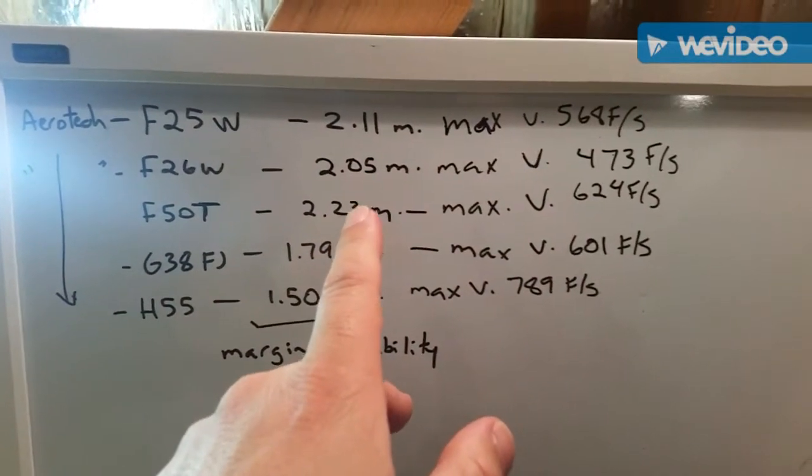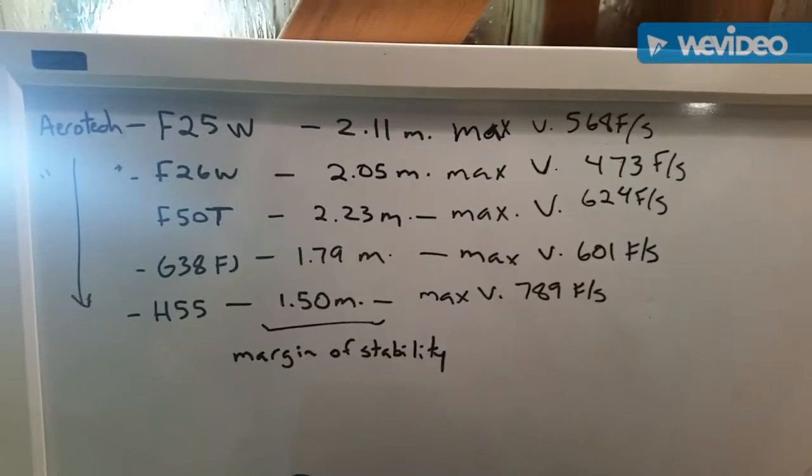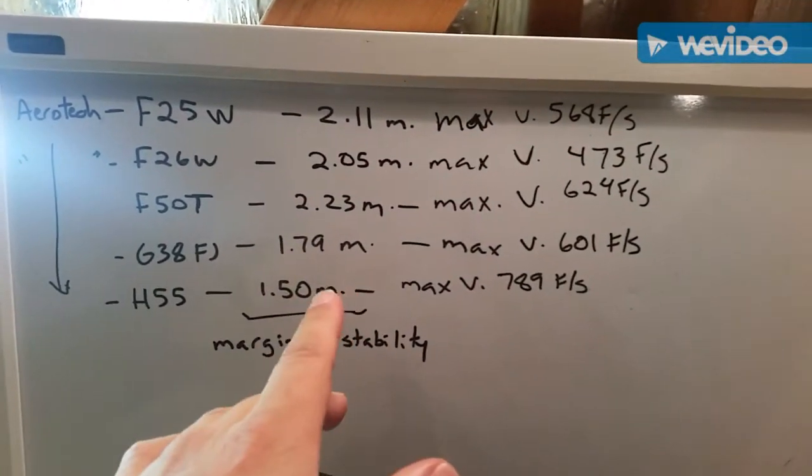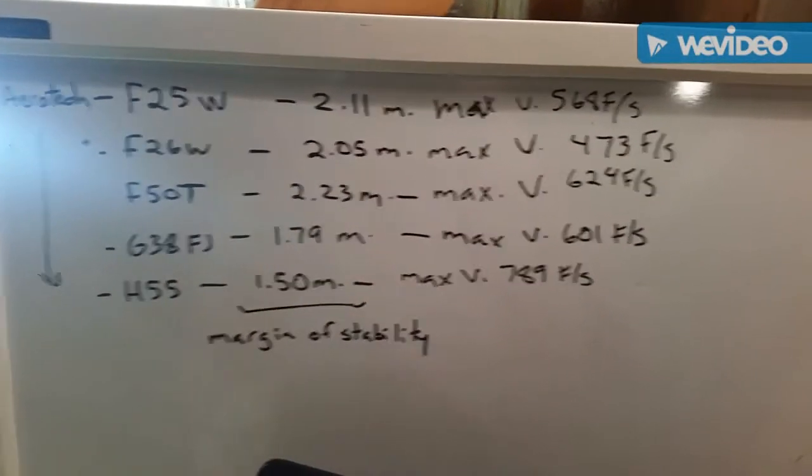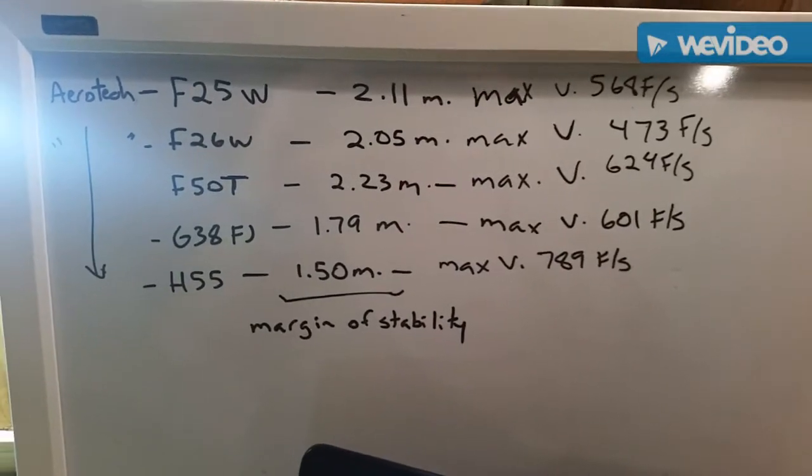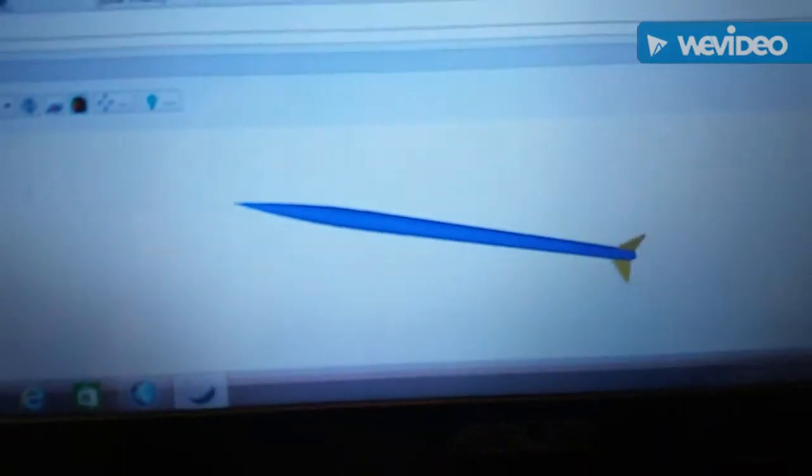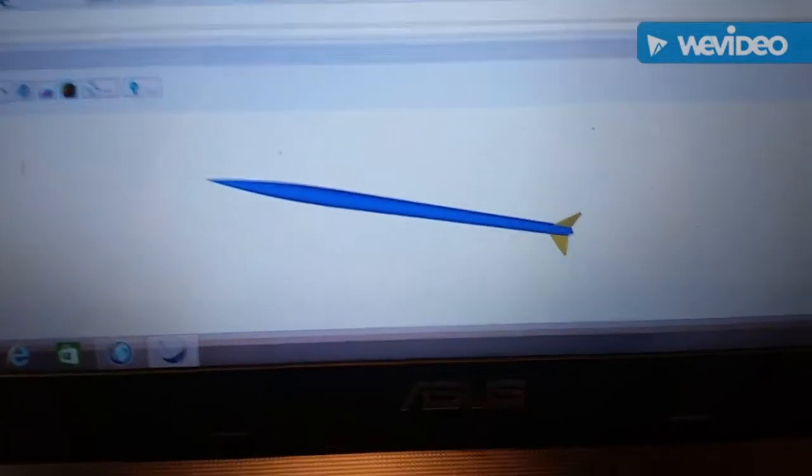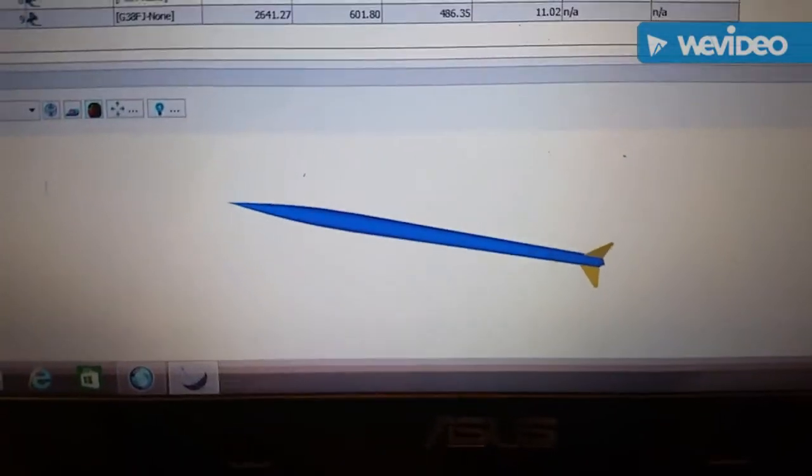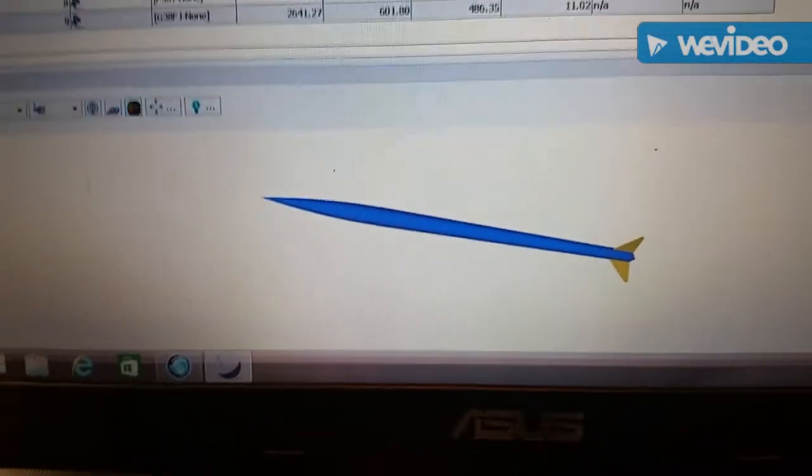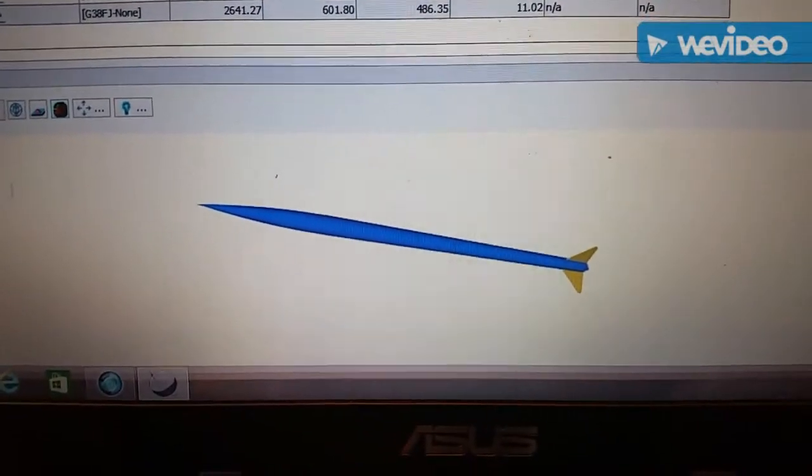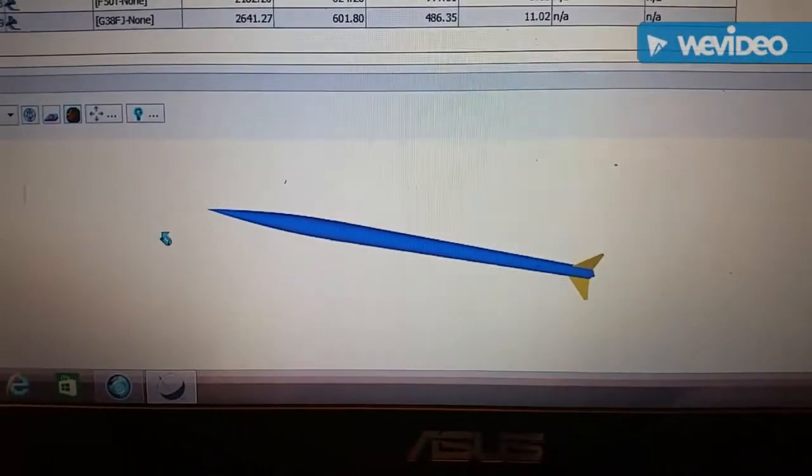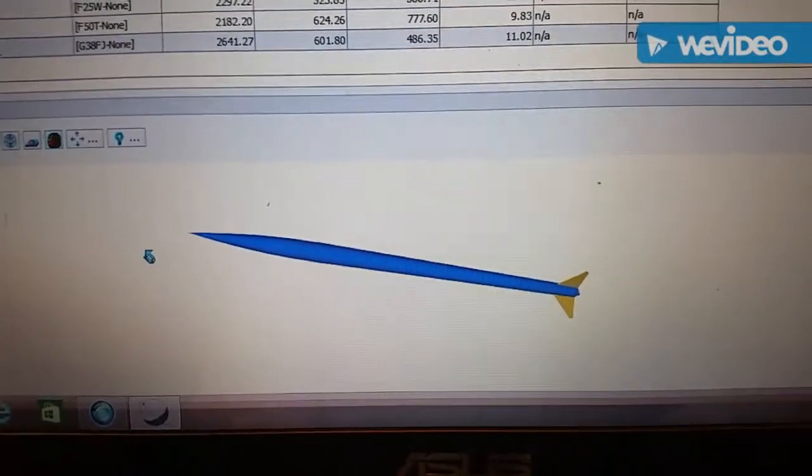The G38 is a 1.79, which was what it was in the bottom. Then down here is the 3D mode of the rocket, but it's kind of hard holding the phone and trying to work the mouse and everything on this laptop.